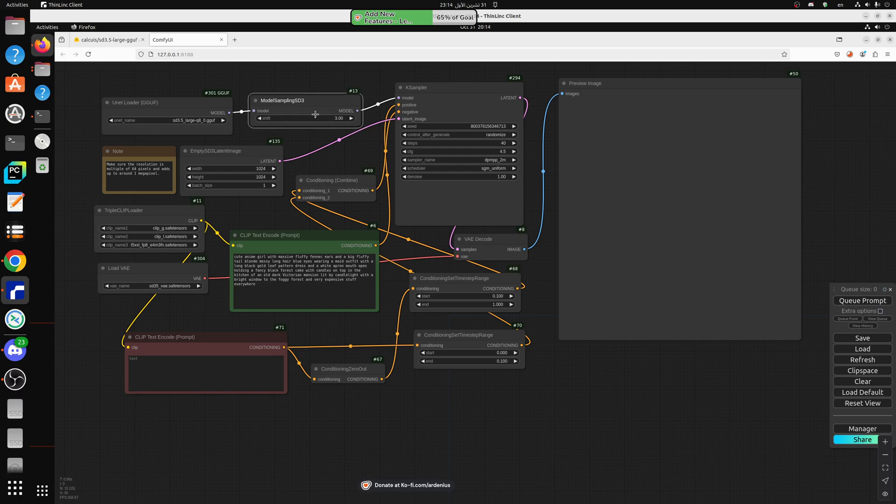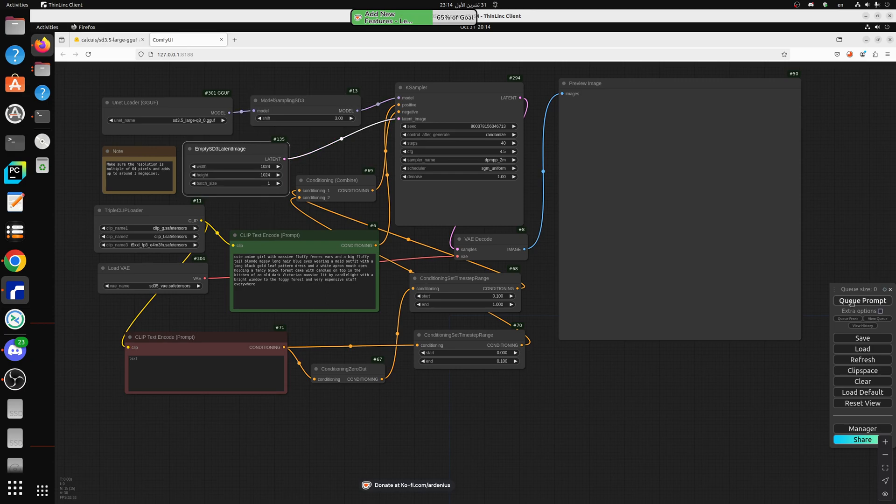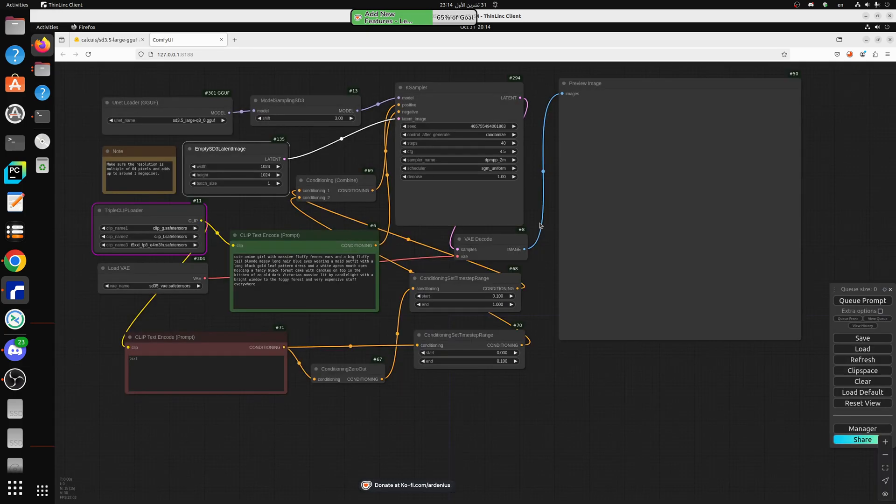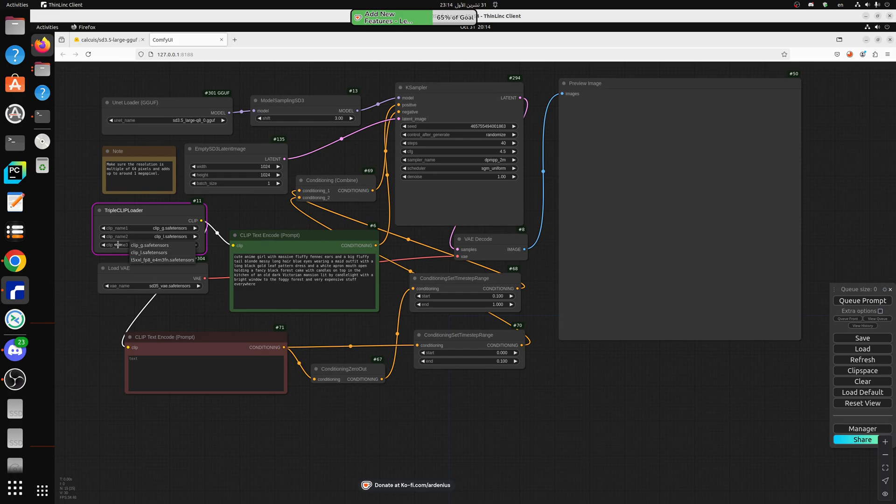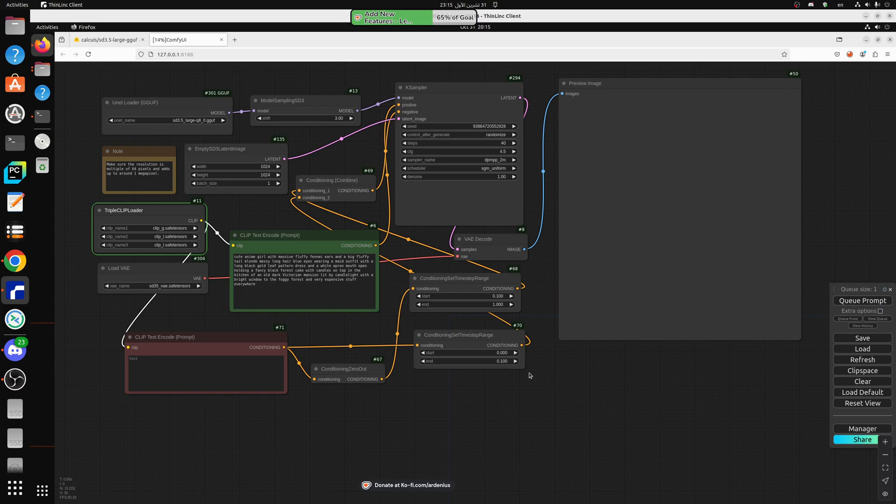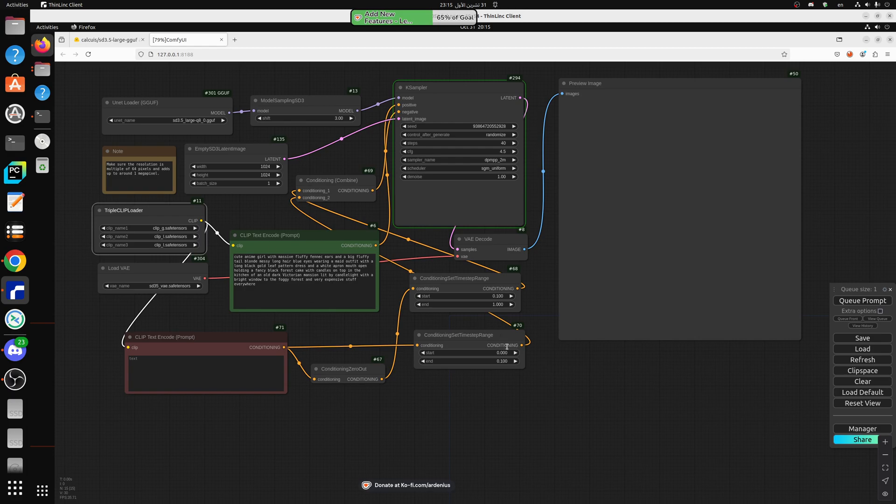So let's hit generate and see how this goes. Triple clip loader torch has no attribute float eight. Okay, so let's use clip L instead and see how that goes. So we're using two clip Ls and the G instead of the T5X.